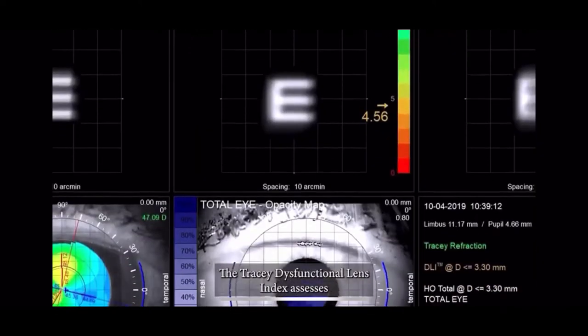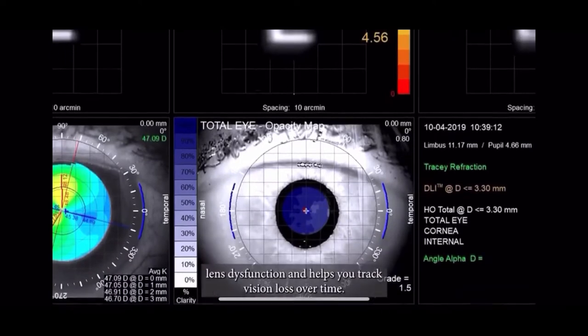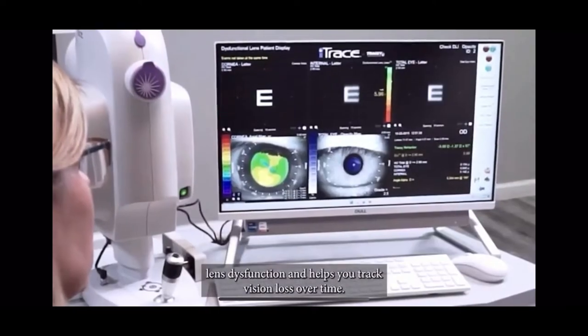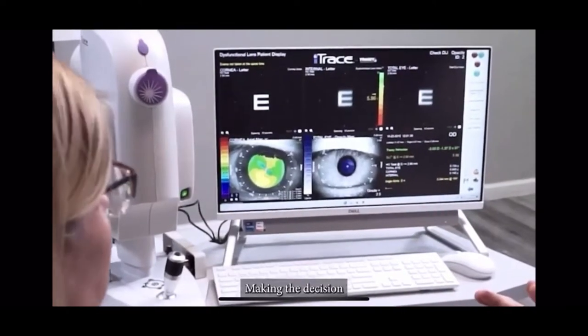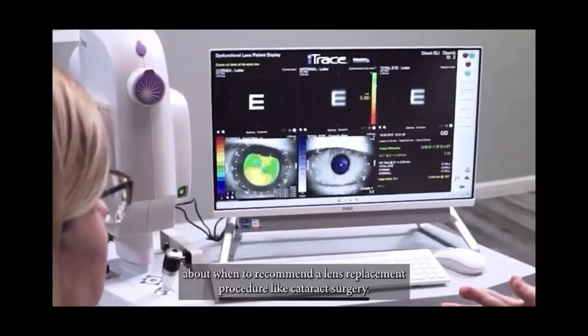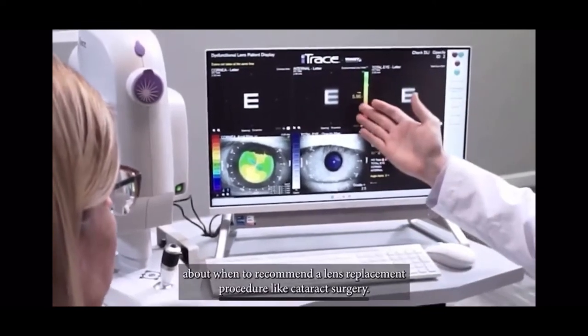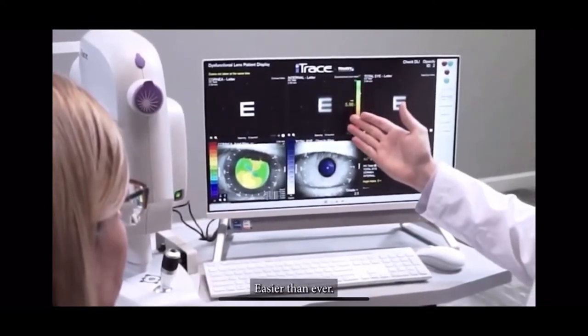The Tracy Dysfunctional Lens Index assesses lens dysfunction and helps you track vision loss over time, making the decision about when to recommend a lens replacement procedure, like cataract surgery, easier than ever.